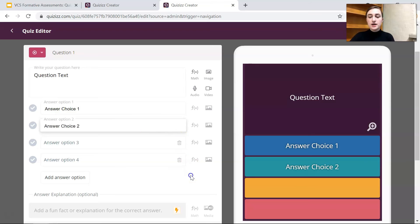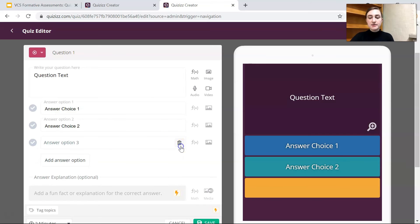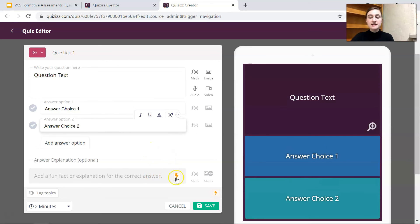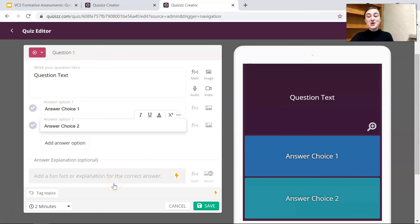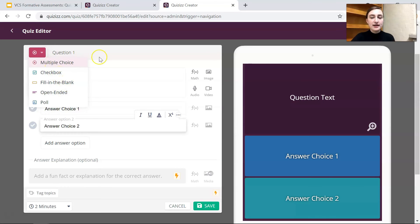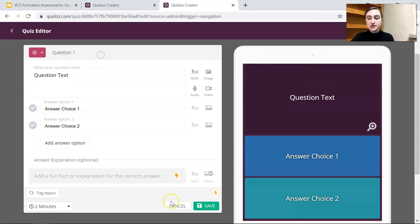You can also delete some of the answer options and if you have a premium subscription you can add a fun fact or explanation for the correct answer. And if you want to go back in and decide actually this is a checkbox question or fill in the blank or open-ended you can do that too. And then press save and then our questions will be saved.